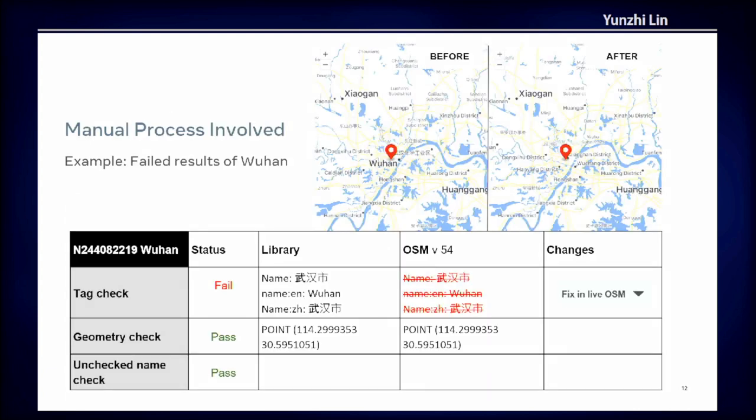When all the tracks are complete on each element, we output the signals. At this point, a review process is involved. Our reviewers will review the failed track results and decide what actions to take — whether the fix should be applied on live OSM or the library should be modified.